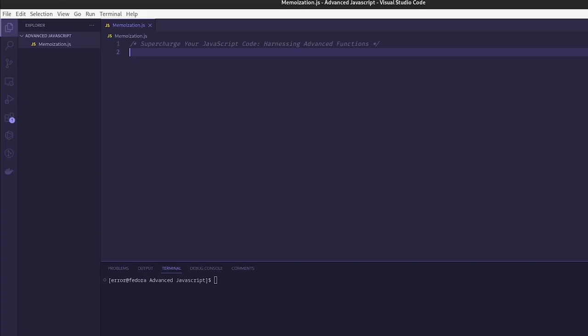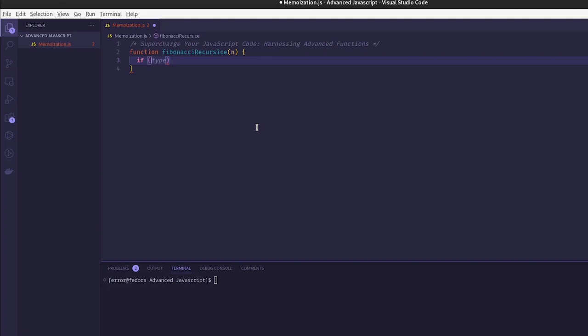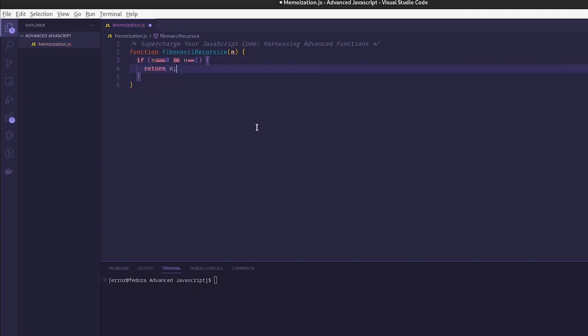Whenever we want to use recursive functions to compute a Fibonacci sequence for a given number X, we're going to use this method. I'm going to define a function called fibonacci_recursive that takes N. If N equals 0 or N equals 1, we return N.